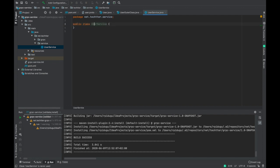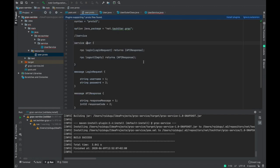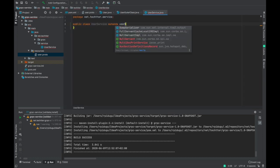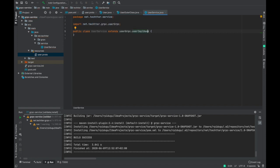We have to extend the actual service that has been generated by the gRPC compiler, so we use the extends keyword. If you want to know what the exact service name is, we need to look at our proto file definition. The service name is 'User', so we extend the UserImplBase — that is the default syntax of the gRPC compiler service definition.